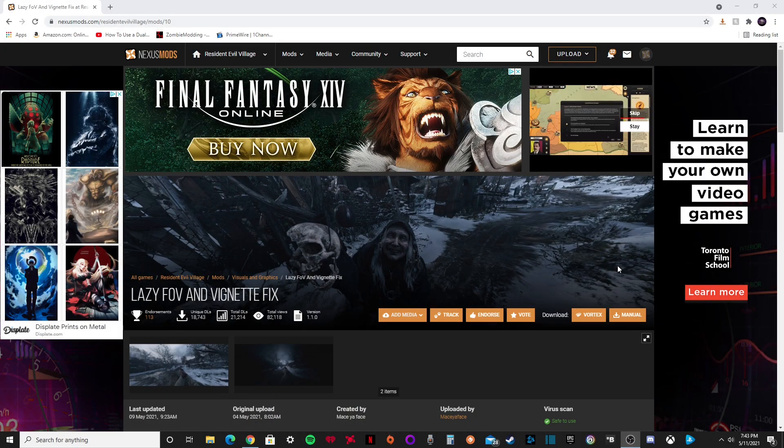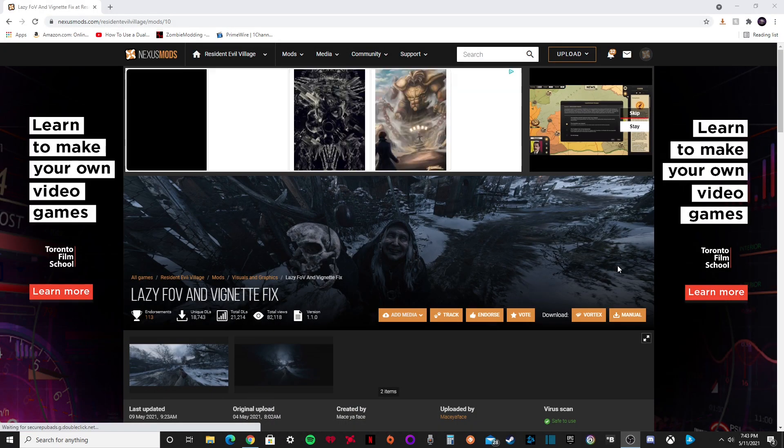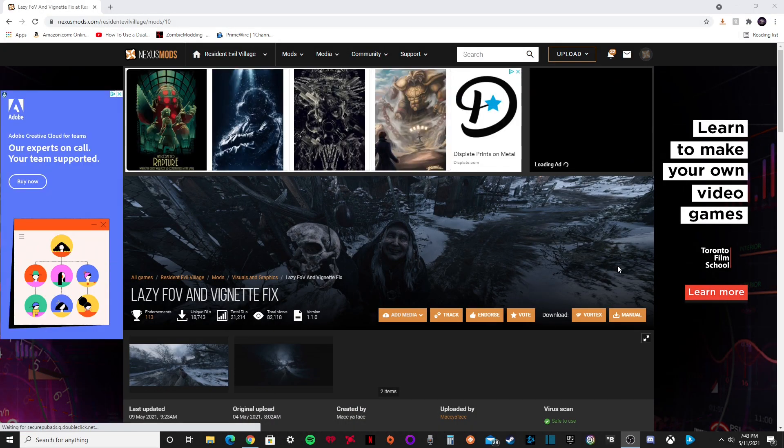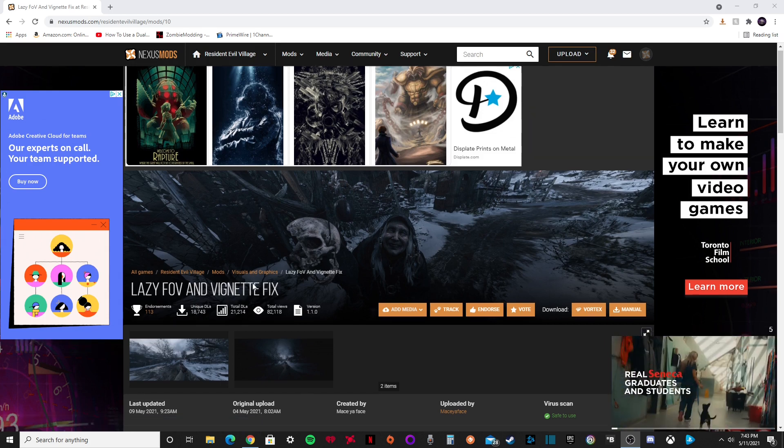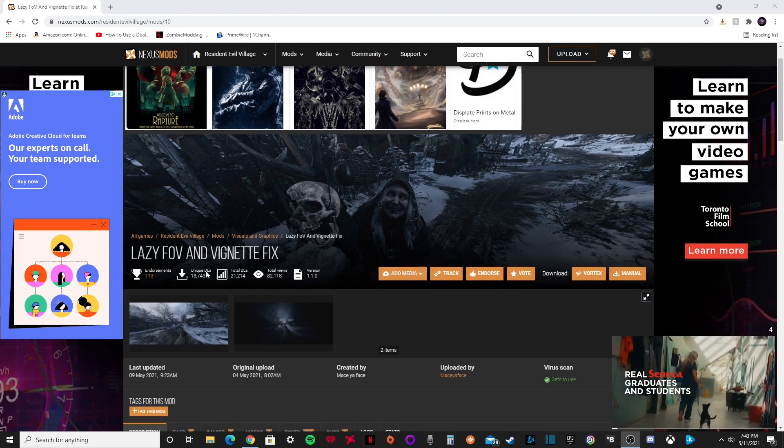First thing you're going to want to do is go to a website called Nexus Mods. You're going to want to make an account and scroll down and find this mod. Now I'm going to put this link in the description, so just click on that and make an account.